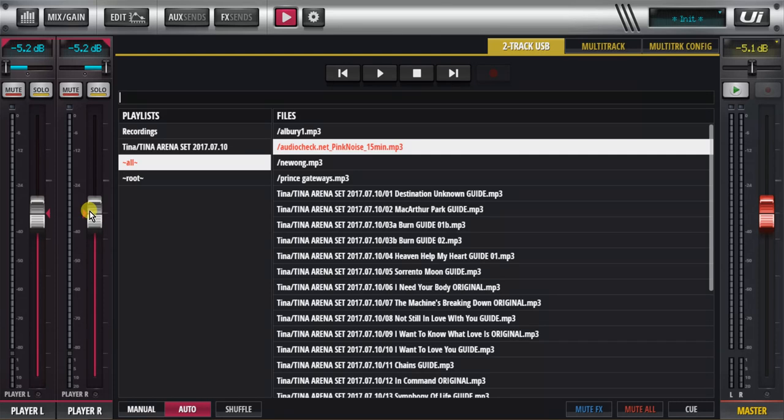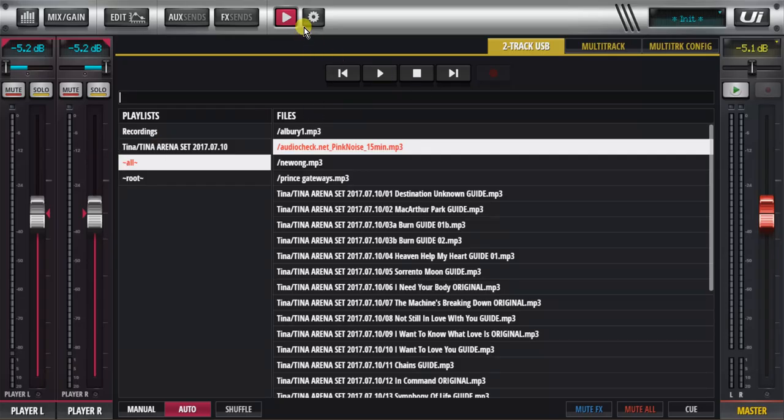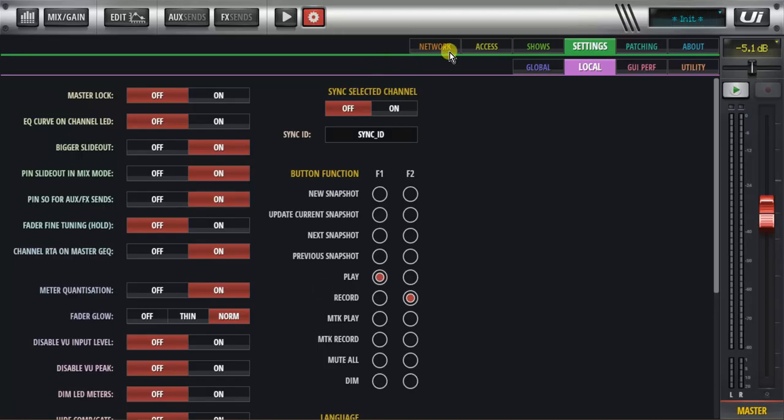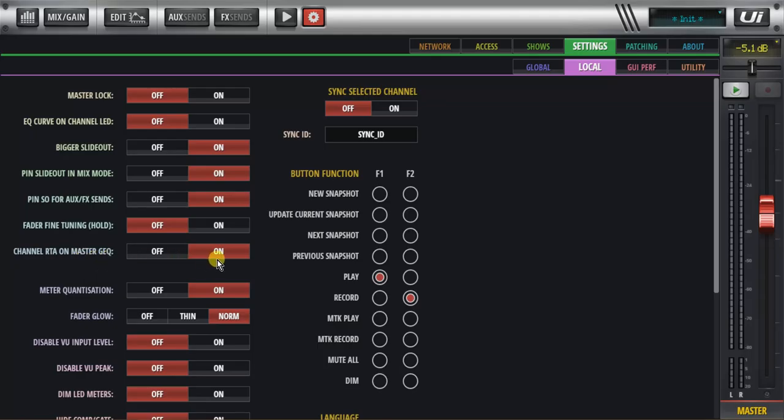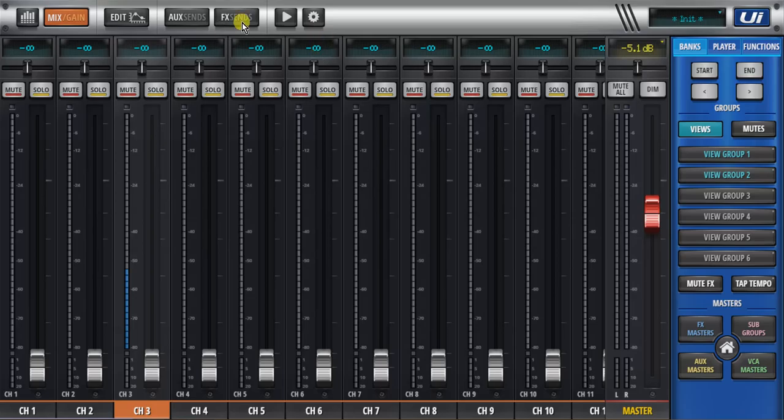I'm connected to the speaker system to the left right output, and in the settings page one of the important things to do is to actually set the channel RTA on master GQ to on.